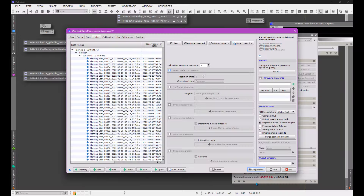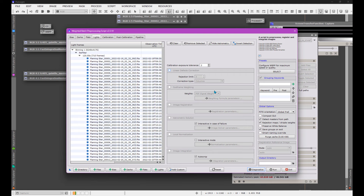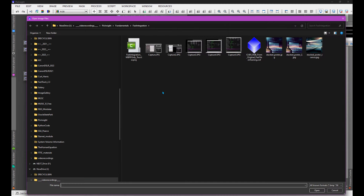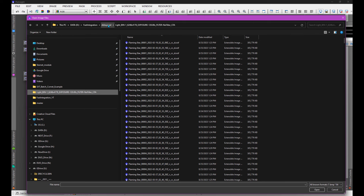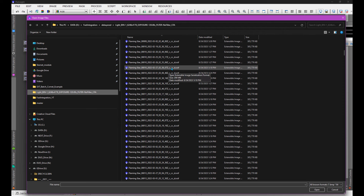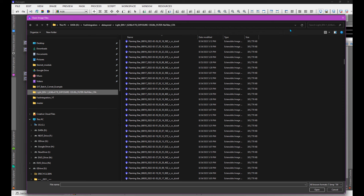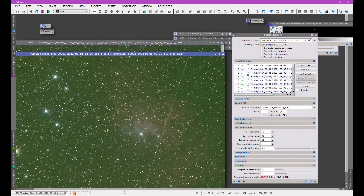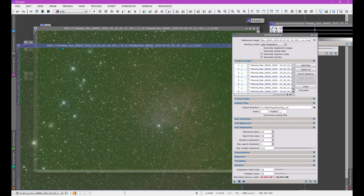I ran WBPP and got out the debayered images — they're not yet registered; that's what Fast Integration is going to do. Here is the output from WBPP: all the debayered files. I did cosmetic correction, calibration, cosmetic correction, and debayering. I opened up two of them and these are the raw data — not color-calibrated in any sense.